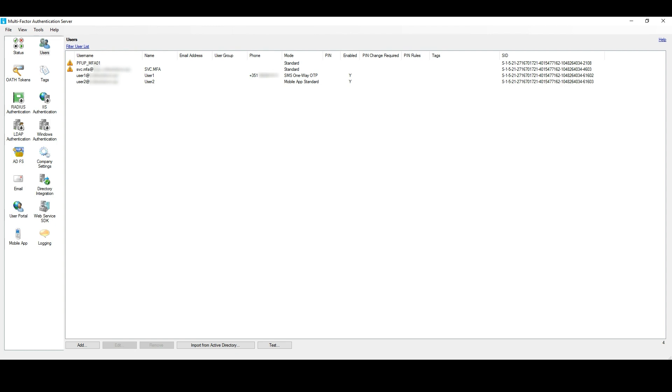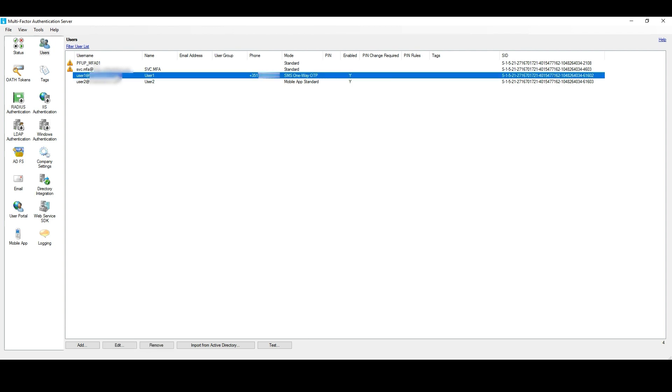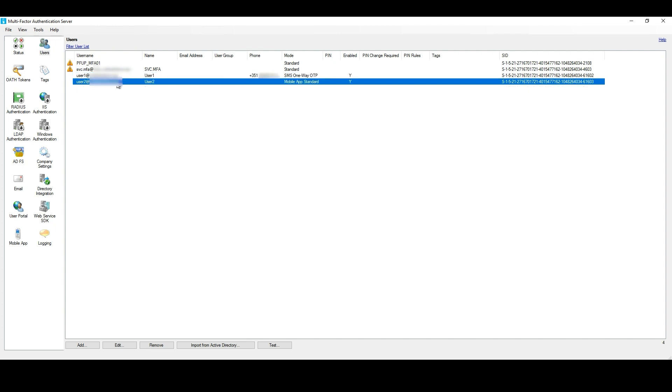Before we synchronize the MFA data from the users that we want to migrate to Azure AD, let me show you that information from the MFA Server. As you can see, we have Text Message for the User 1, and for the User 2, we have Microsoft Authenticator App as the authentication method configured.